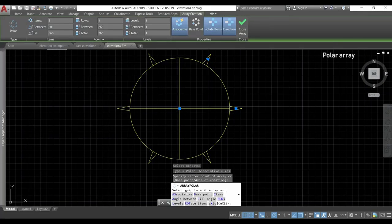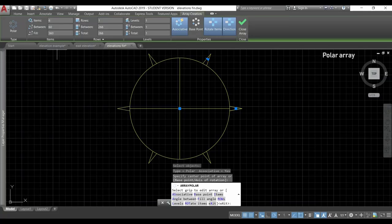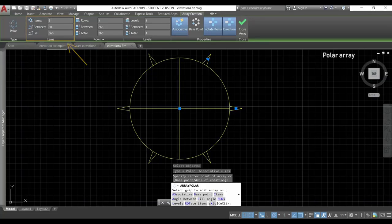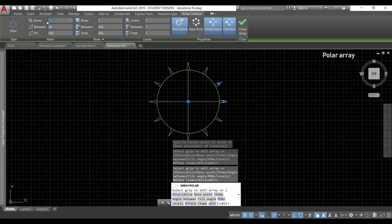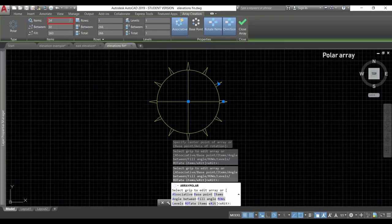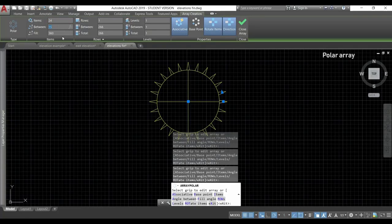Now, let's look at the ribbon. It's a bit different. And in the first column, you can still have the number of items and two new options, angle between and fill. Let's have a look. I click there and change the number of items to 24. And if you look at the spacing between, it has decreased to 15.